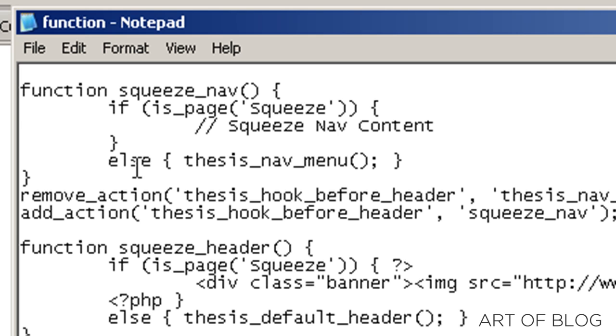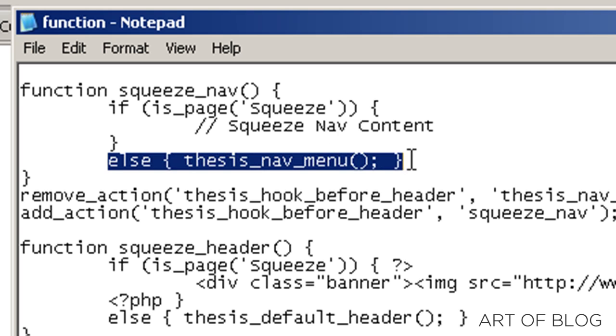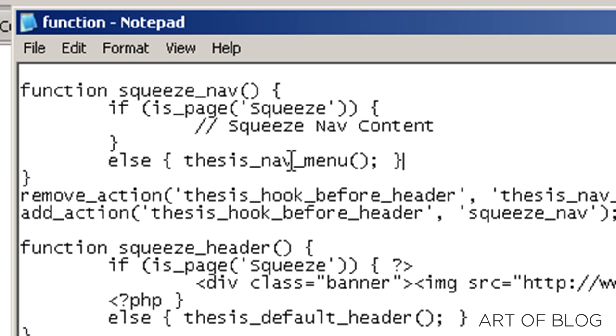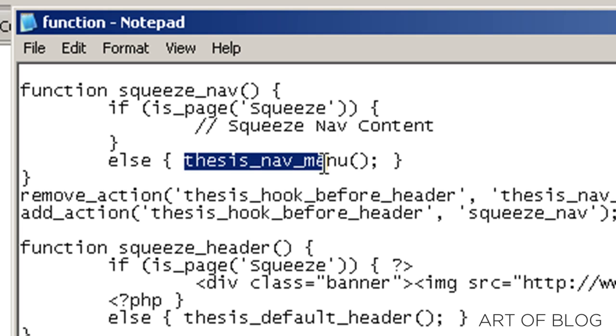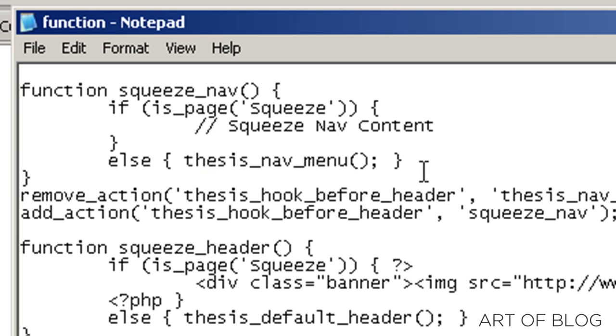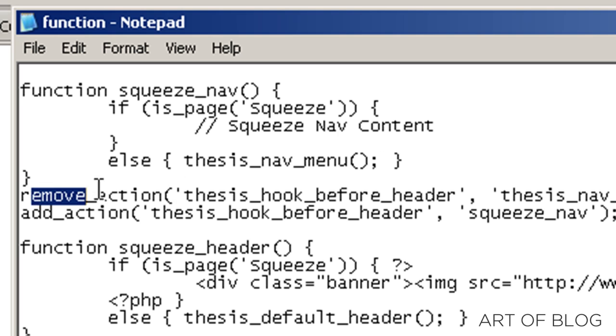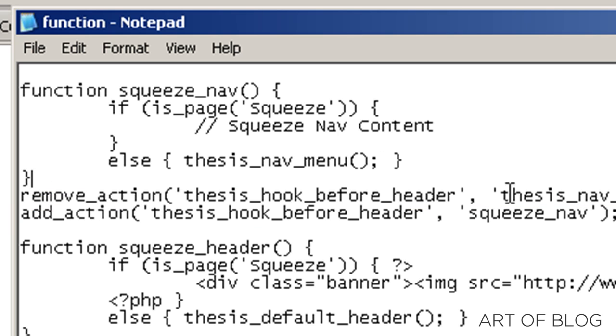So there's nothing in there if we're on the squeeze page. And then obviously, else just means if we're on any other page, then we'll show the default thesis nav menu, which is what this function right here represents. And we have our remove thesis nav menu and our add squeeze nav in its place. The hooks, that's standard. We do the same thing with all three. We remove the default header and replace with a custom header, and then we'll remove the default footer and replace it with a custom footer.